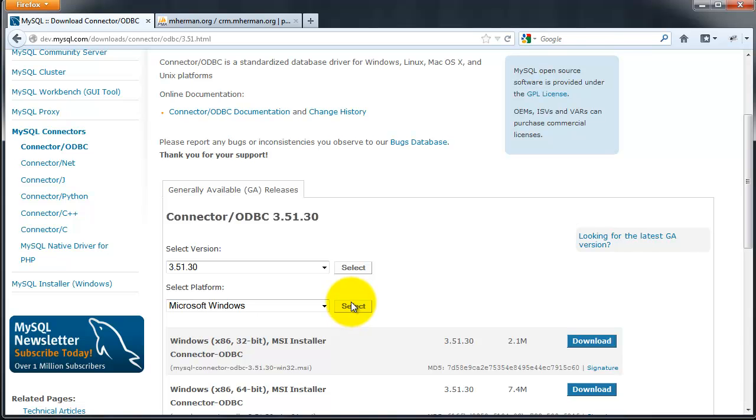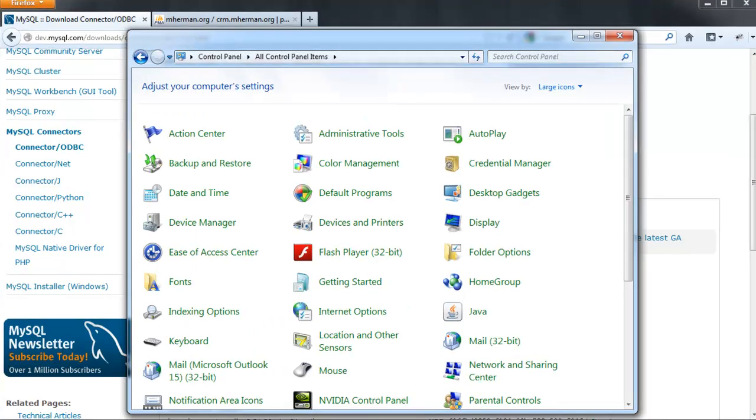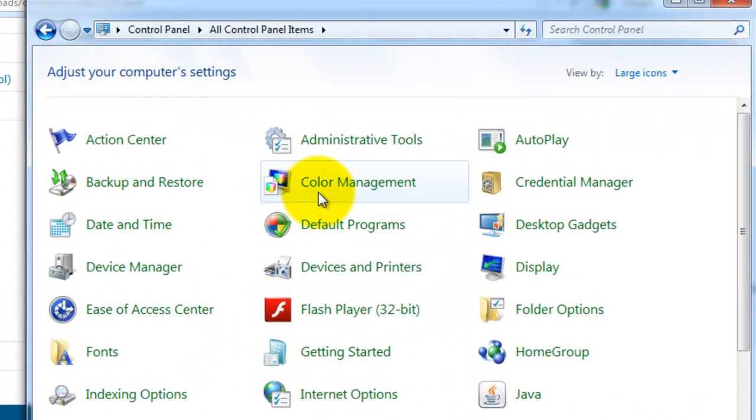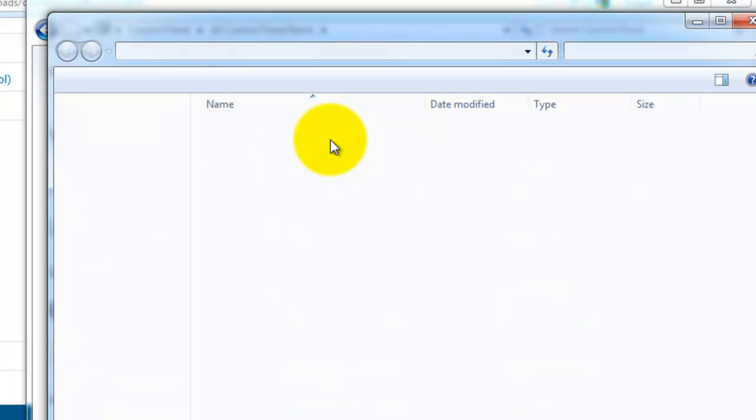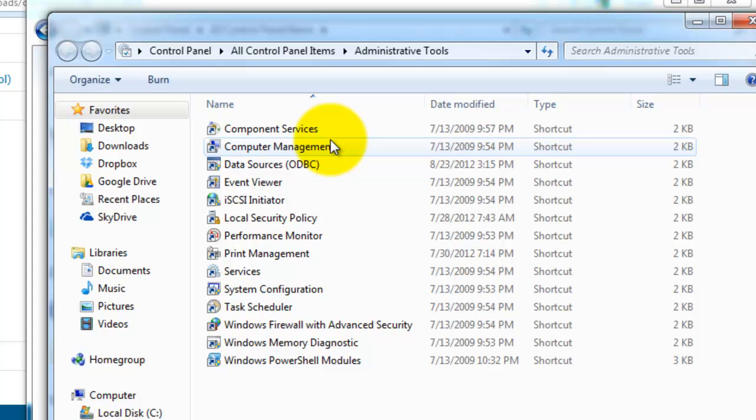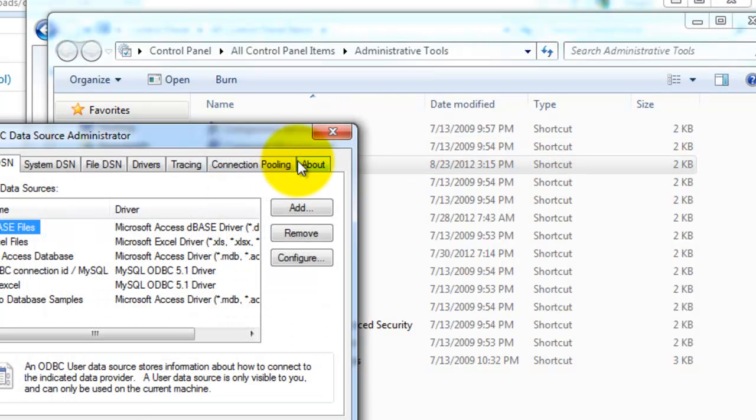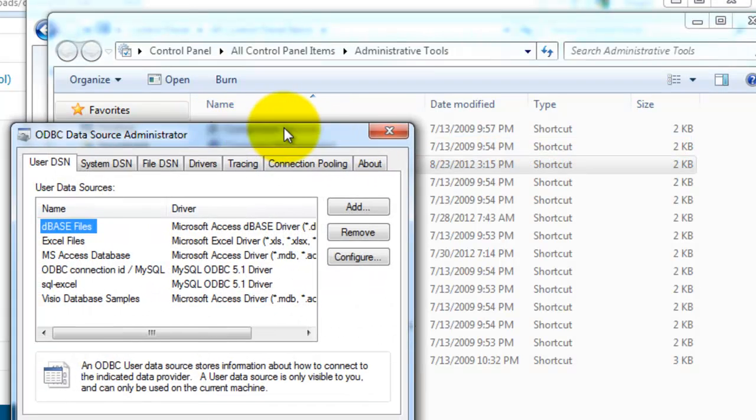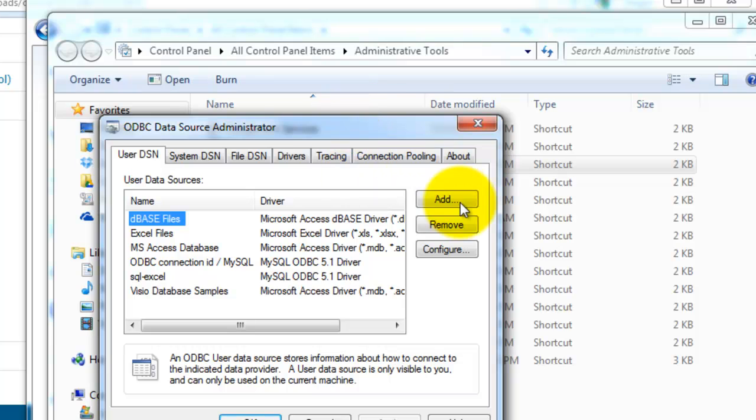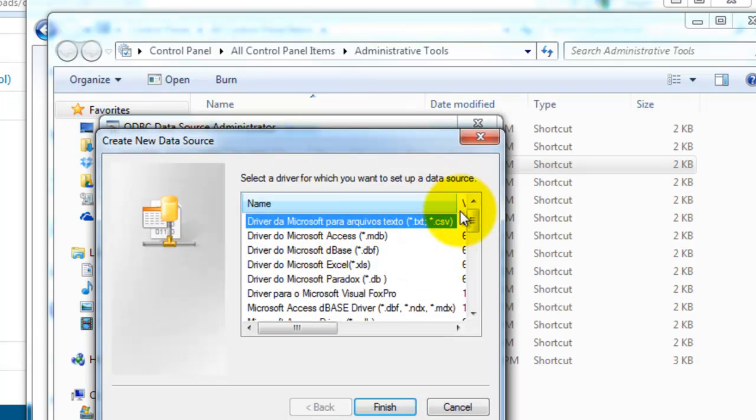And then once downloaded, go to your control panel, click Administrative Tools, Data Sources, and then go ahead and add in a new data source.